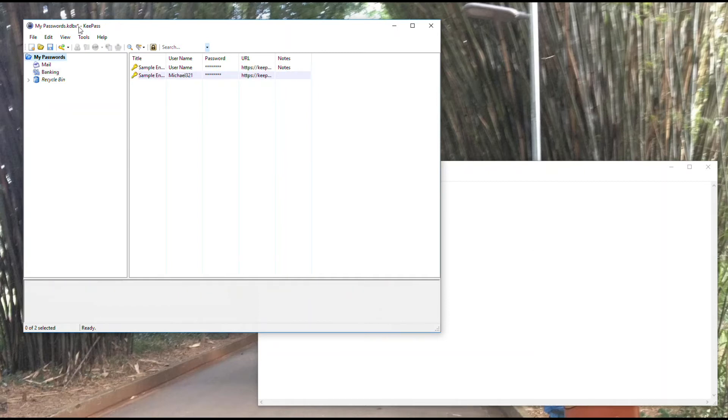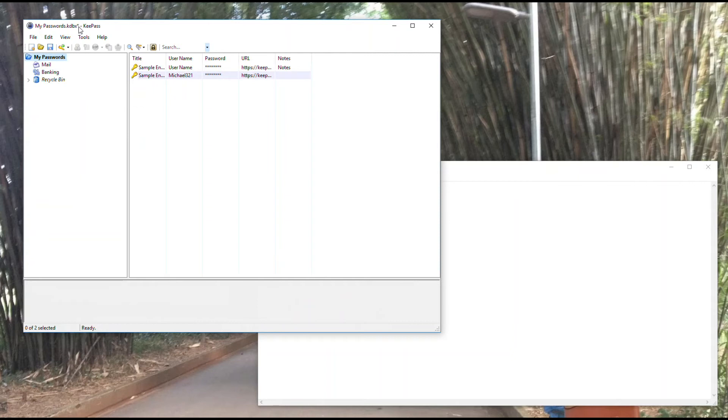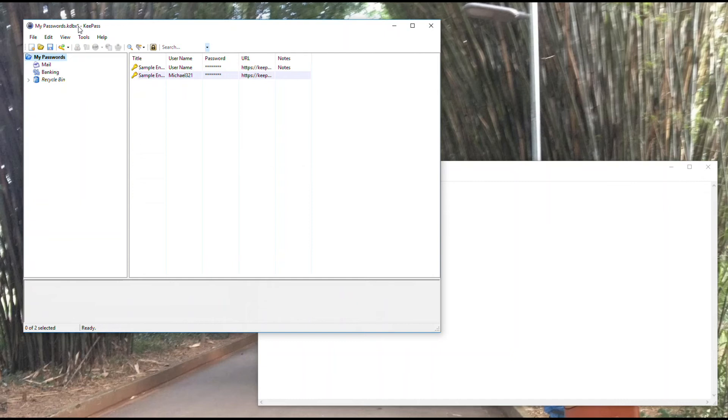Once you've made edits to your file, you want to go ahead and save that to make sure you keep those changes. One thing I'll point out here is you have this little asterisk up above after the file name that tells you that changes have been made to the file, but you haven't yet saved them.